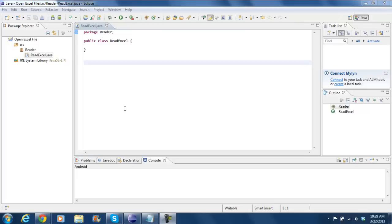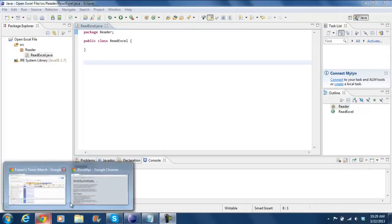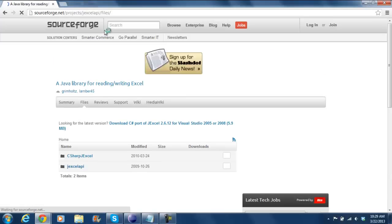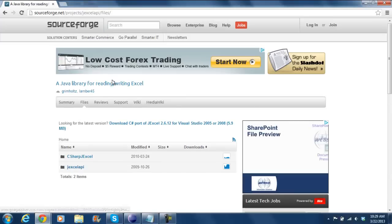So one thing we need to read Excel files is the JXL library, which does the IO operation of the Excel files. To do that, let's open up JXLAPI.sourceforge.net and click on Files. On this page, click on JXLAPI.